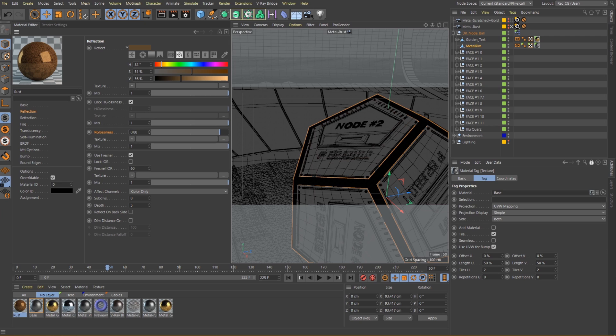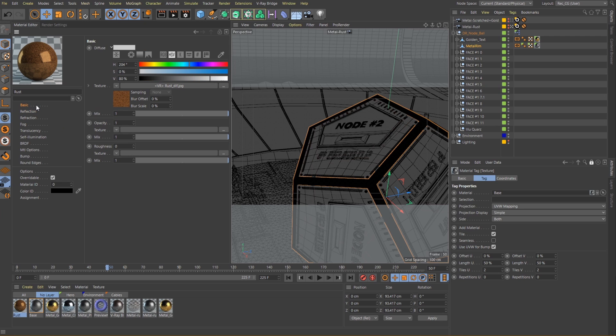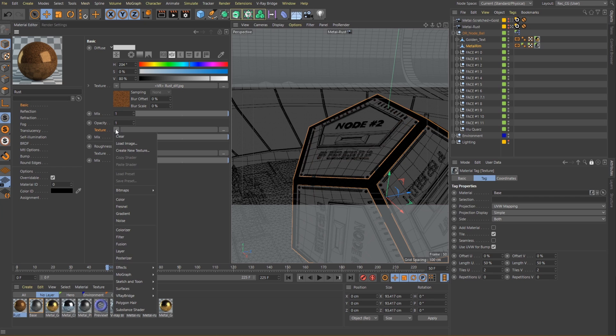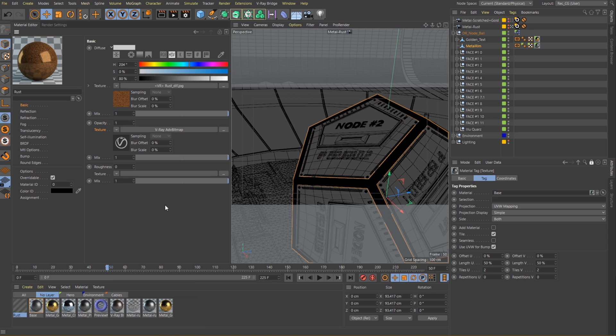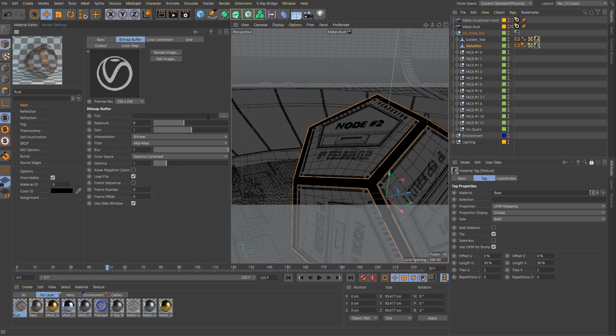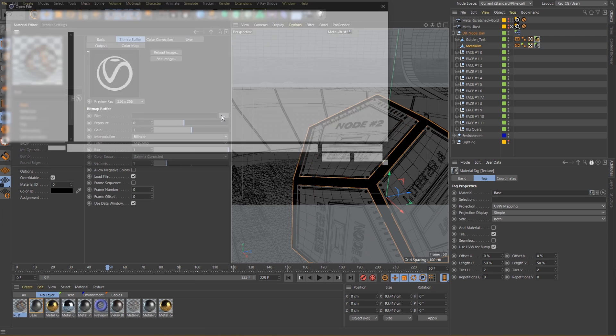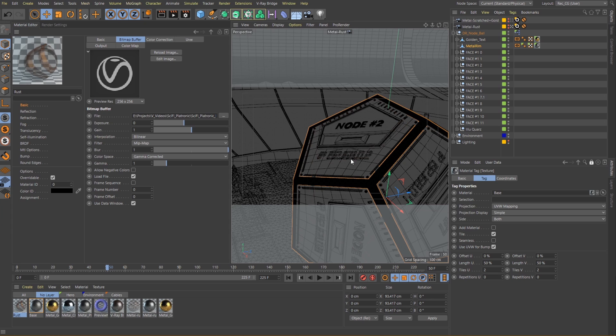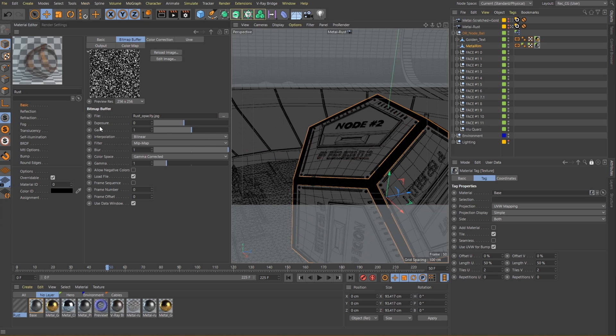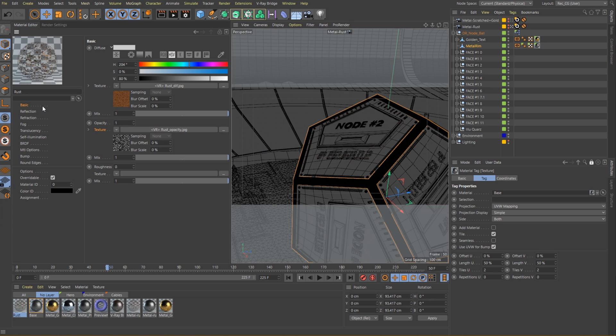The one major difference for creating our rust material is that I want to make some parts of the material transparent. Let me load the texture I prepared for that in the opacity slot. Alright, now both the base material and the rust material are ready.